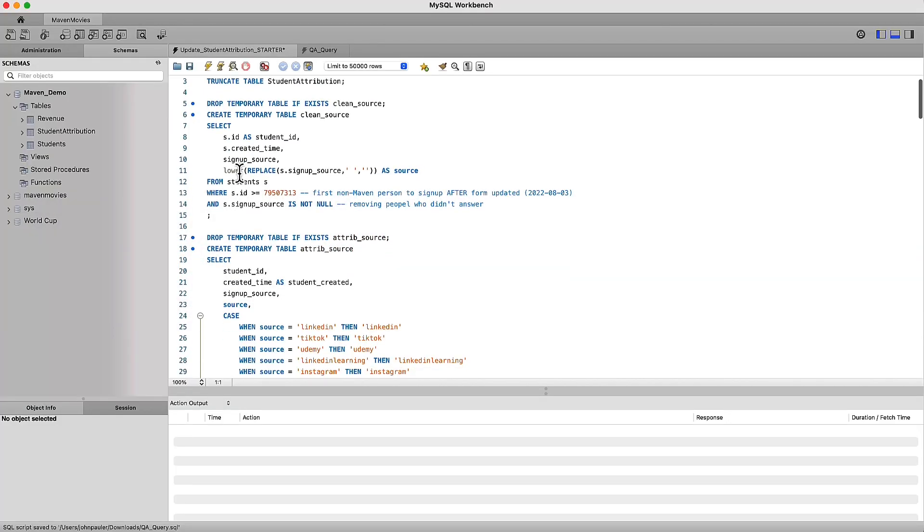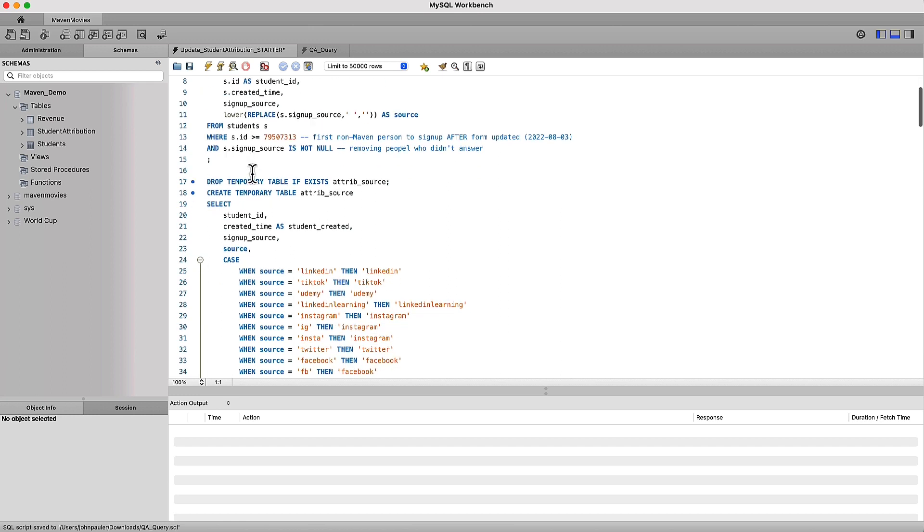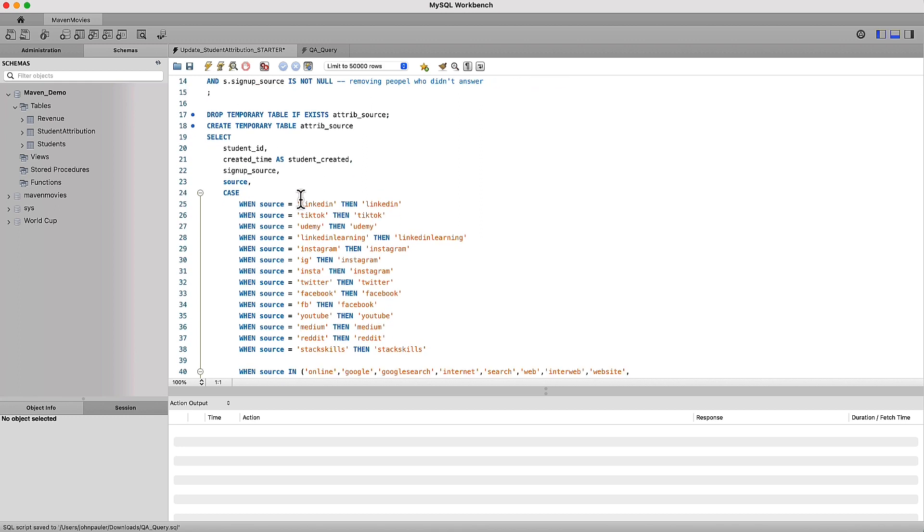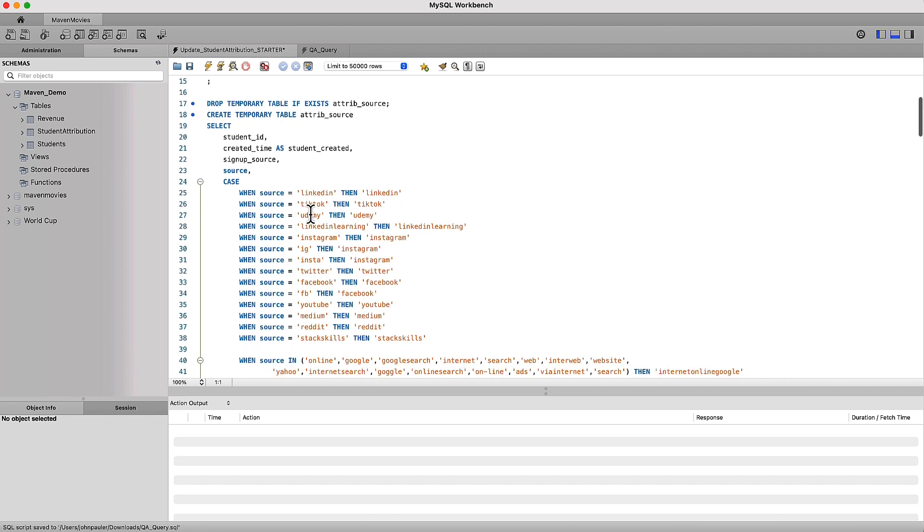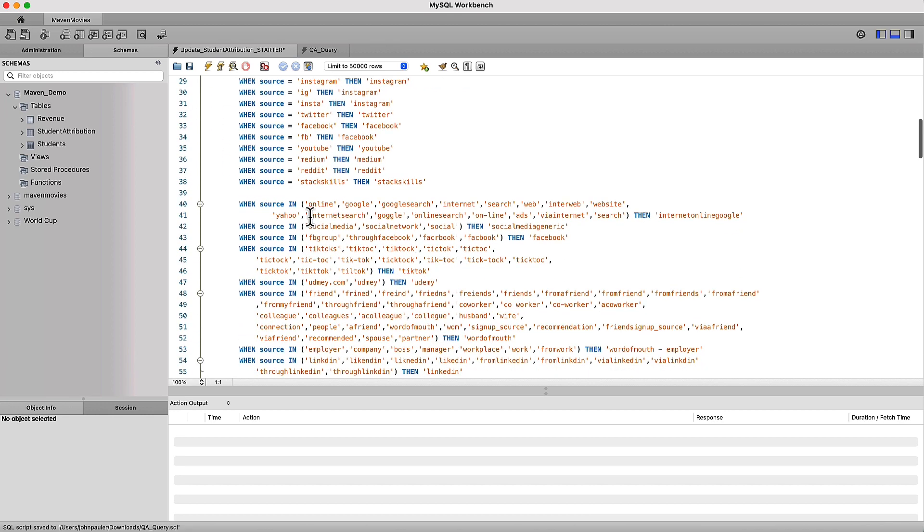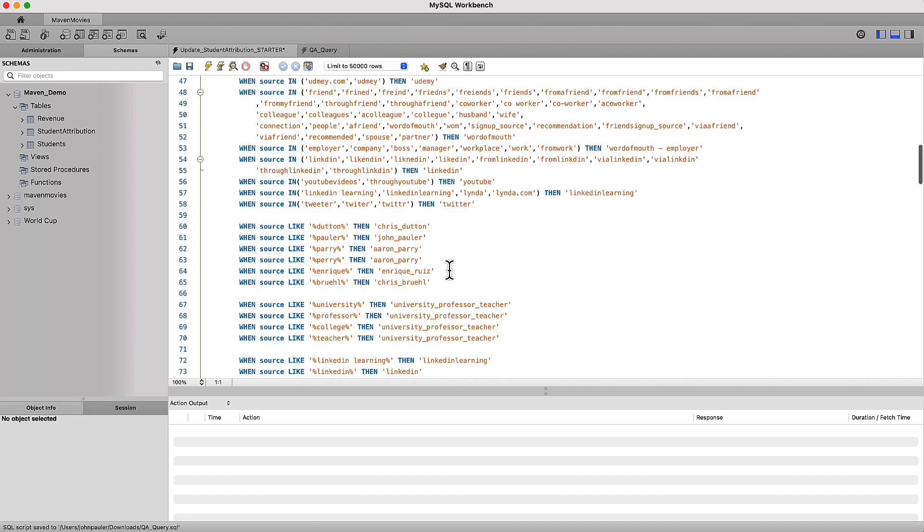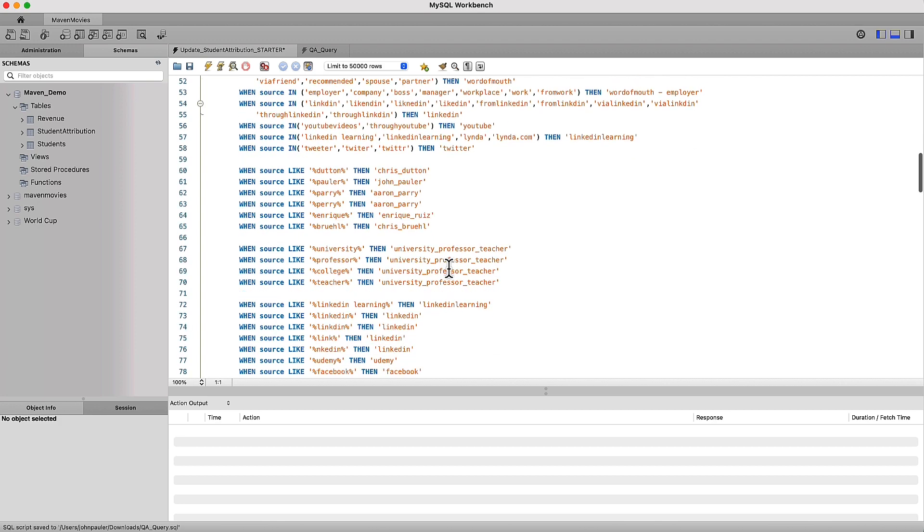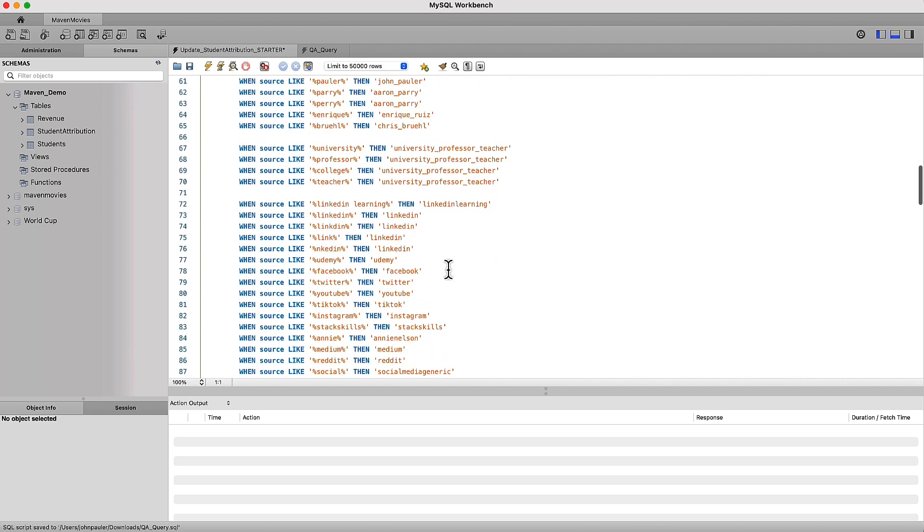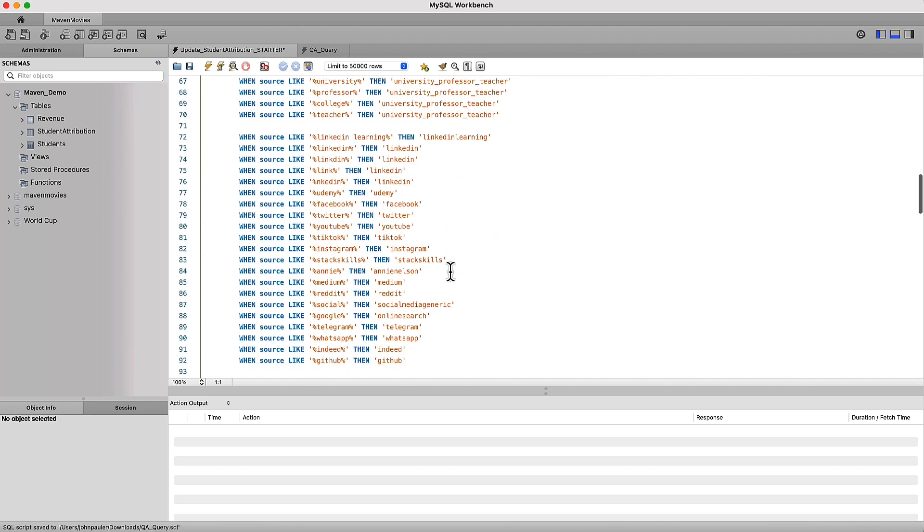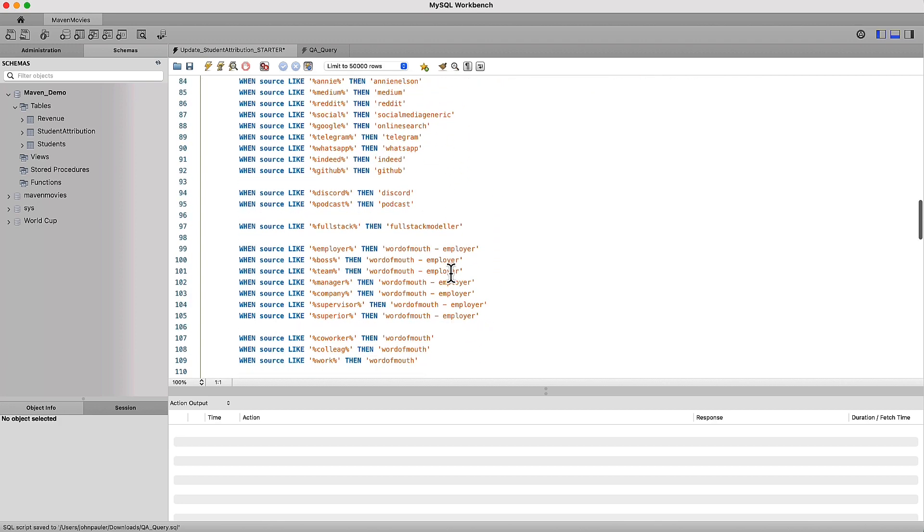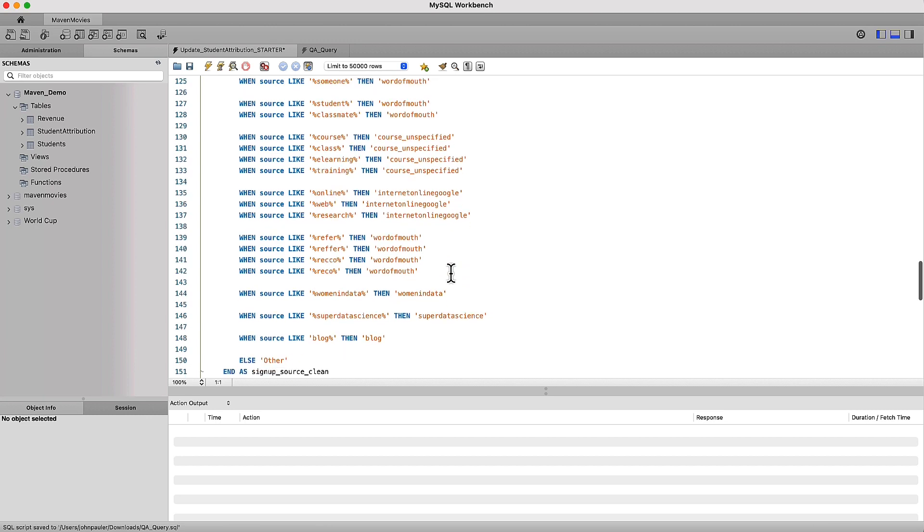We've got this roughly 200 lines of SQL code that basically takes some self-reported customer attribution data where they tell us how they found out about Maven Analytics. It takes that dirty data that's very raw and non-standardized and does a lot of when-then pairs through a SQL case statement to clean them up and make the results in an aggregate view that we can use to analyze our marketing activity.